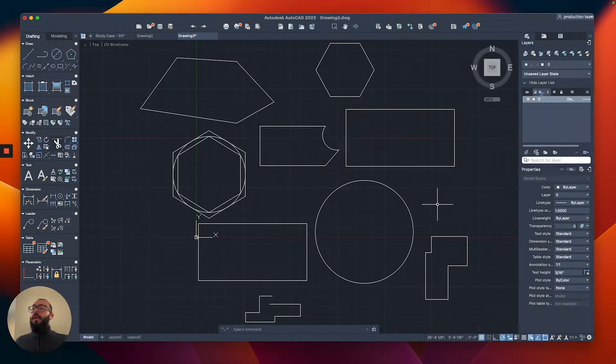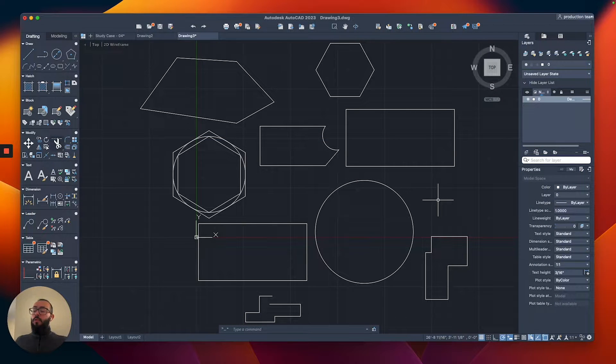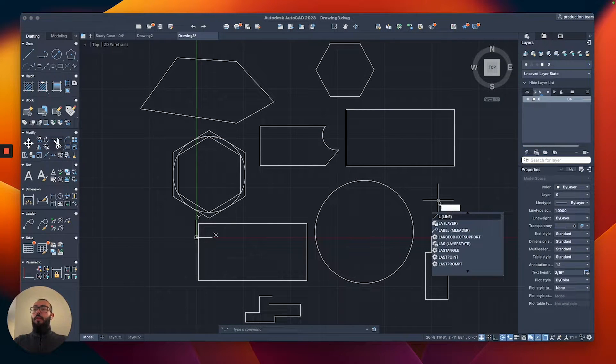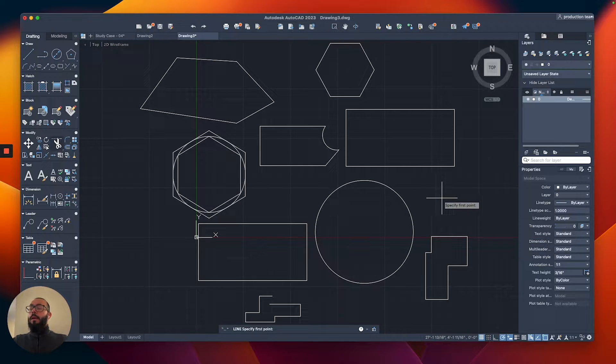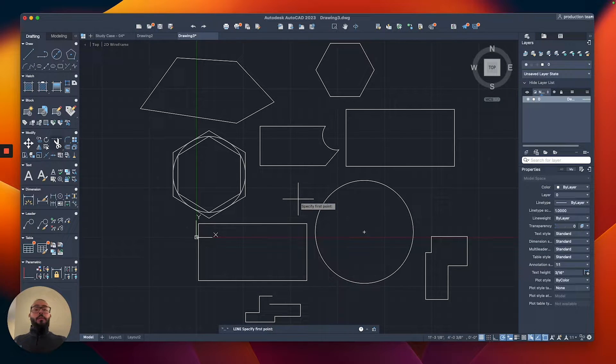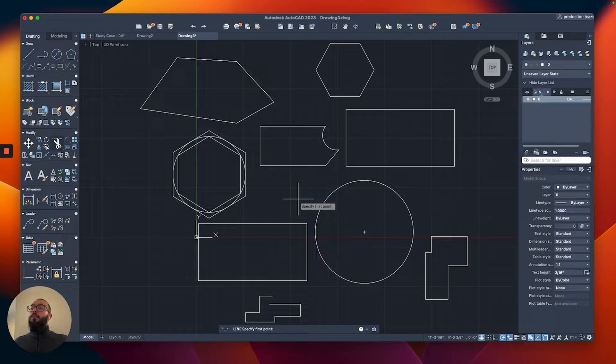Let's go back here. Let's do a drawing, for example. Let's do a line. I'm going to start the line command, and then let's say I want to start it from one of the corners of the objects we have here.